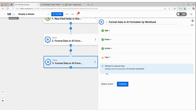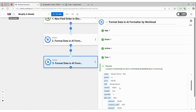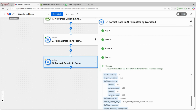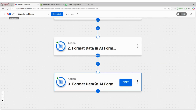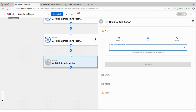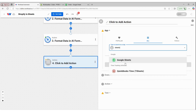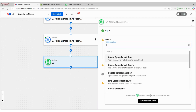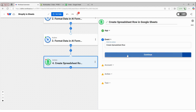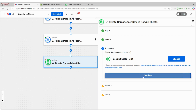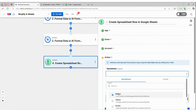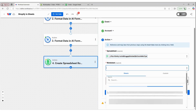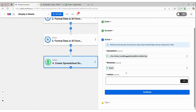I'm going to paste in that same prompt and then test this action. And now we have the information about that product in the easy to understand response. So now that the data is formatted, I can click continue and add another step — and this is going to be in Google Sheets. I'm going to create a spreadsheet row. I'm going to connect to my Google account, choose the spreadsheet I want this information to go into, which is my order spreadsheet, and select Sheet one.